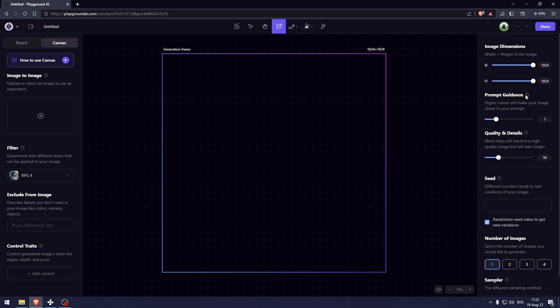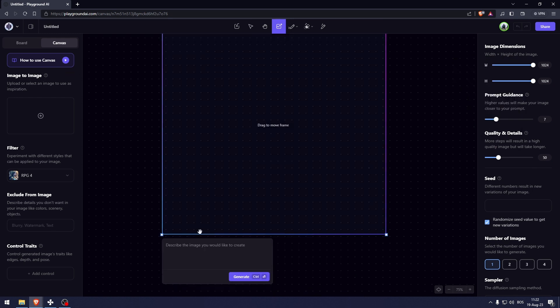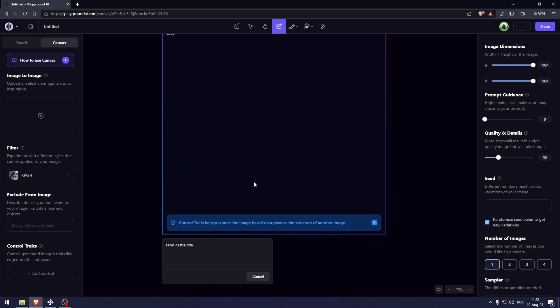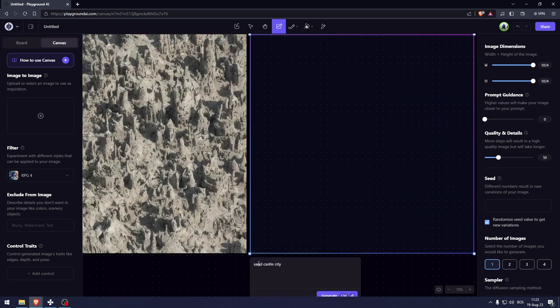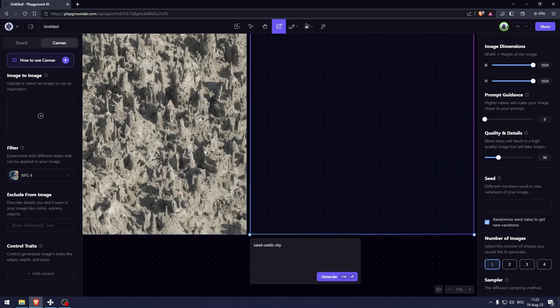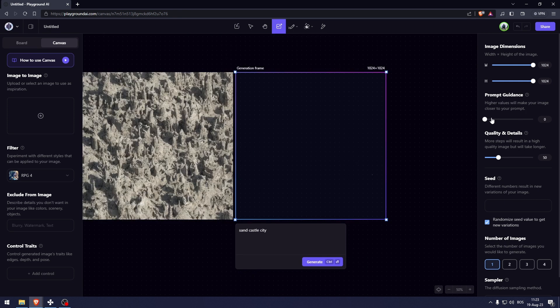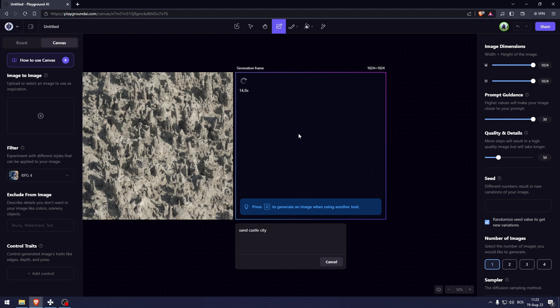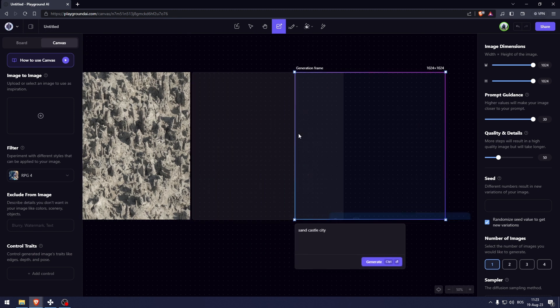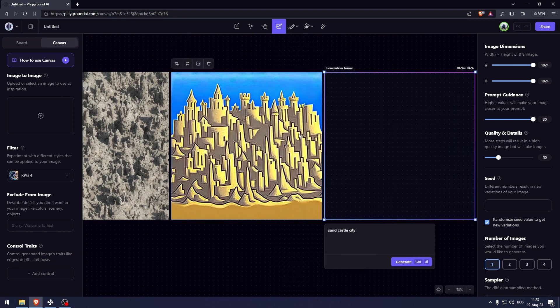Here in the prompt guidance I'm going to show you an example of that as well. Let's type in Sandcastle City for example. If the prompt guidance is 0, it's going to try and be far away from Sandcastle City. But if we for example get the prompt guidance to 30 and click generate, the picture that the AI is going to create is going to be a lot closer to what I typed in.